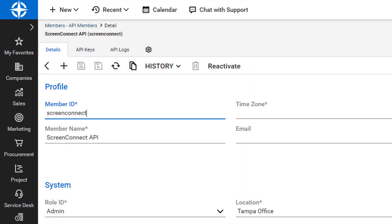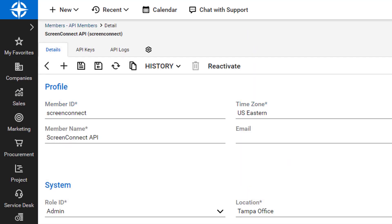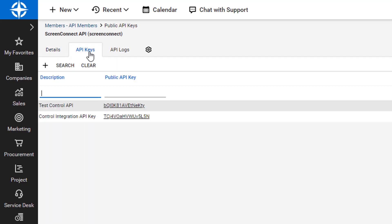I now fill out the required fields and select a role ID with the required security access. I then click the Reactivate button. Once the member has been reactivated, I open the API Keys tab and click the New icon.